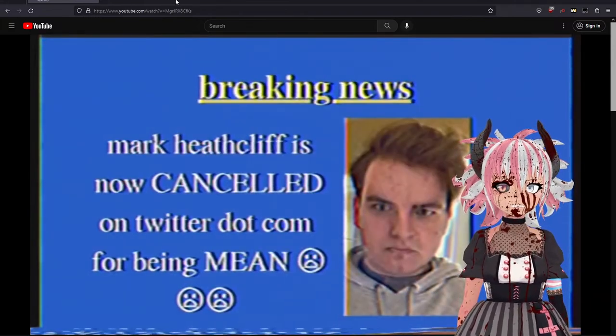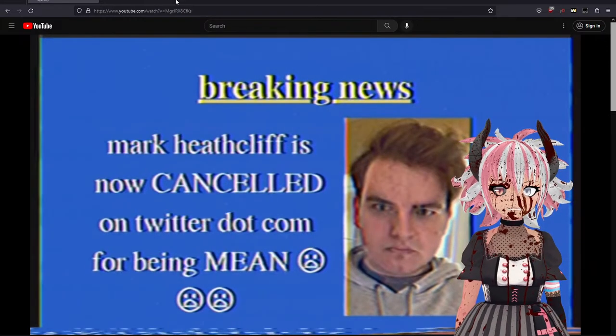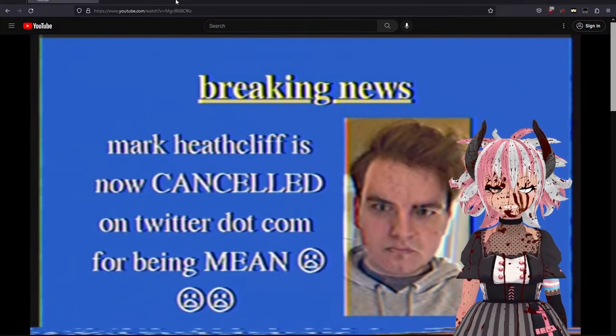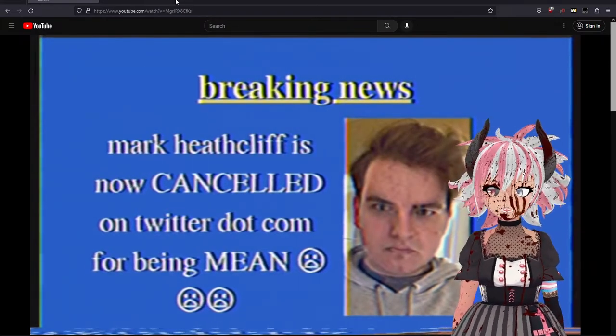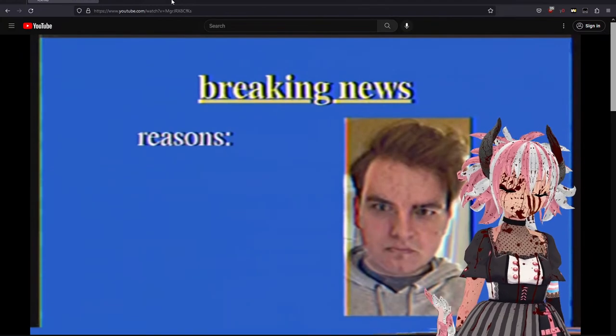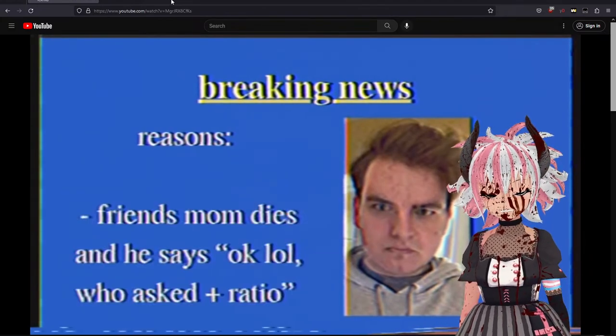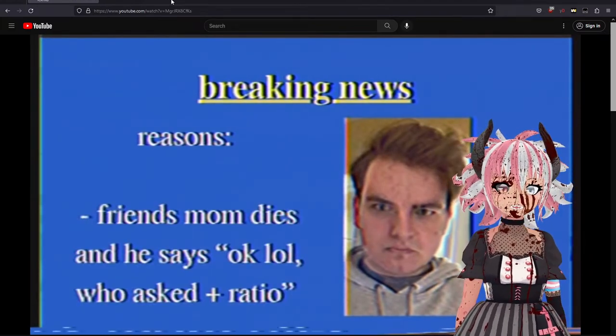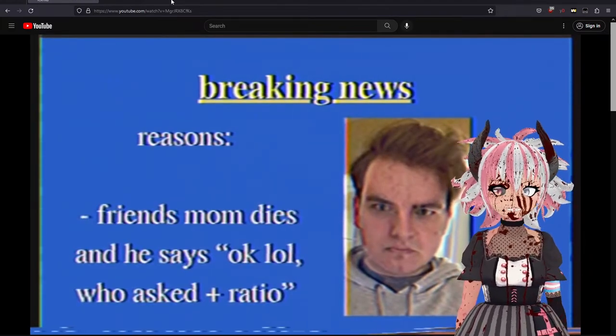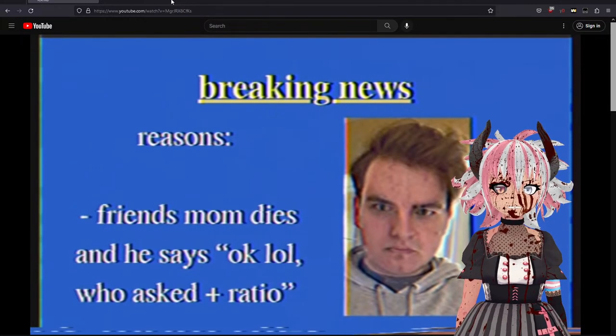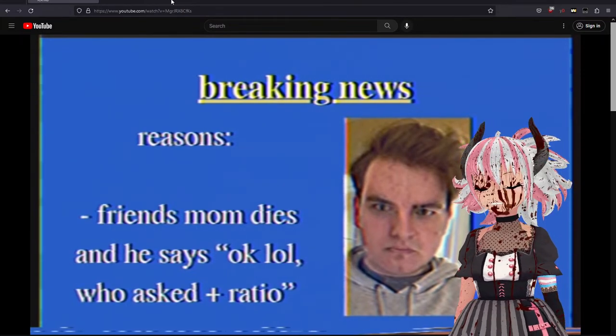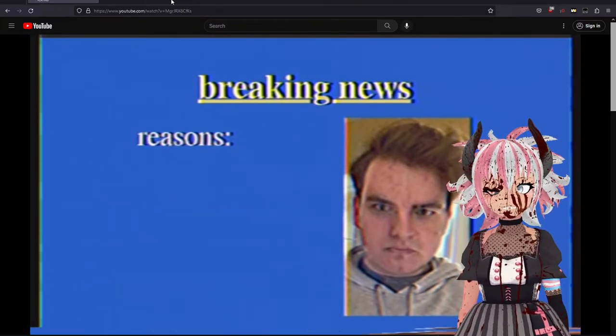Some sort of news story. 'Mark Heathcliff's not cancelled on Twitter for being mean.' The cat - there's a lot of cat. Friend's mom dies and he said 'okay that's a ratio.'